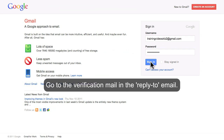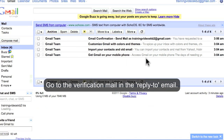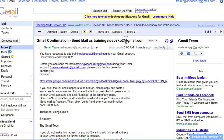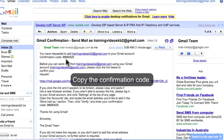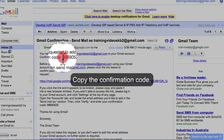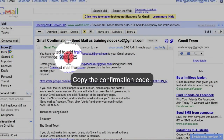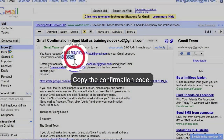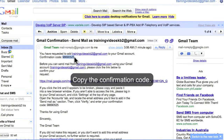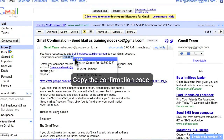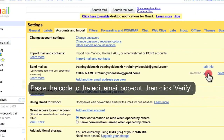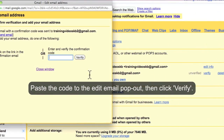Go to the verification mail in the reply-to email. Copy the confirmation code. Paste the code into the added email pop-out and click Verify.